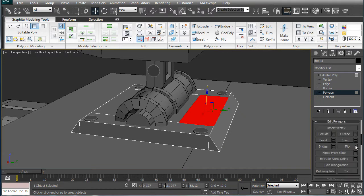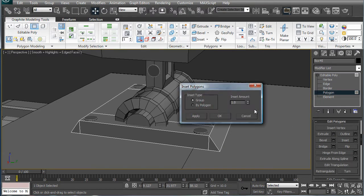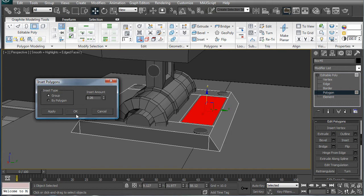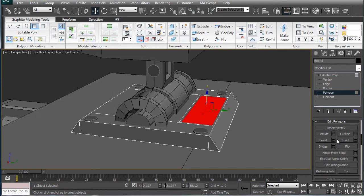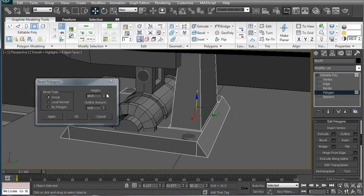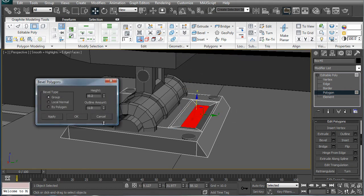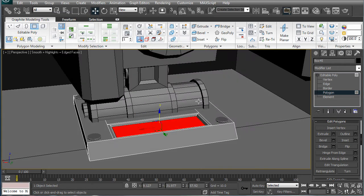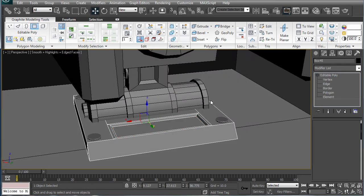Select this polygon here. Inset it a bit. About 0.26. And then just give it a slight bevel down. Negative 0.2 and negative 0.17.